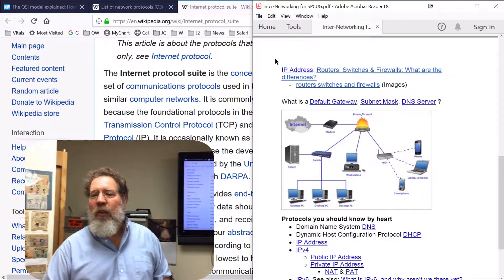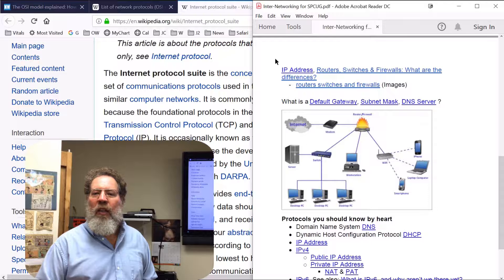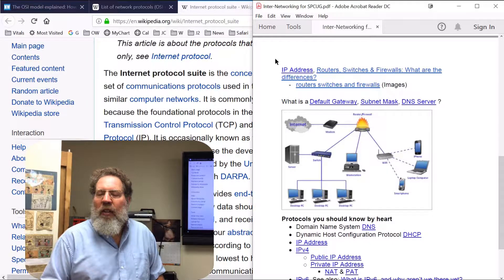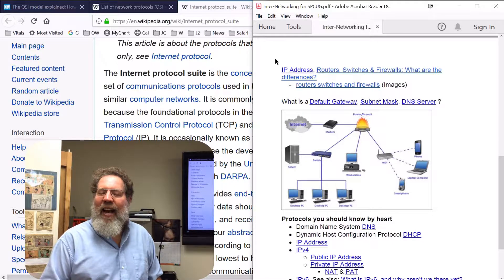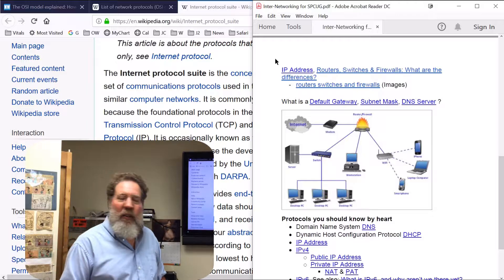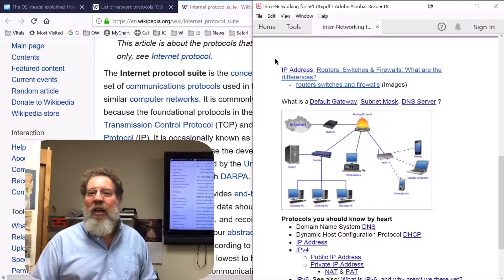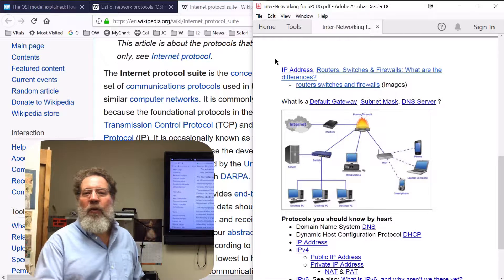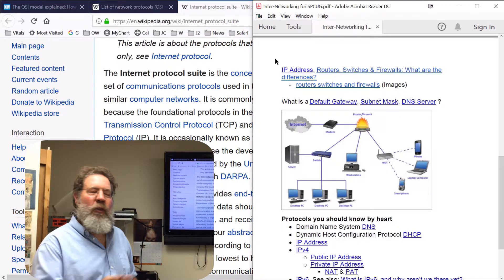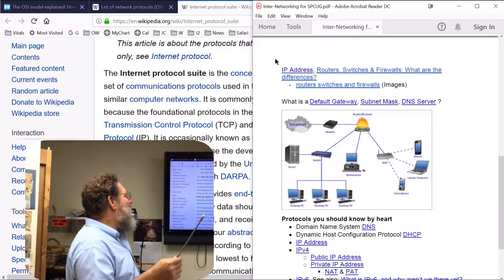Every computer on a network that communicates with another computer has to have a unique IP address — just like if you're trying to get mail in your house but you have the same address as your neighbor. You're going to get your neighbor's mail as well as your own, and vice versa.